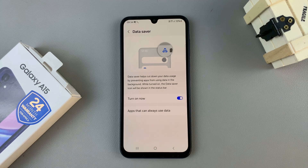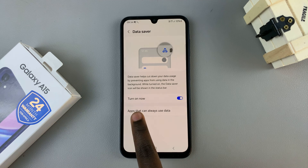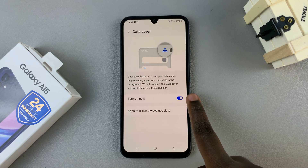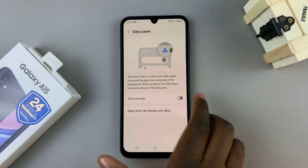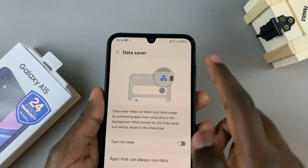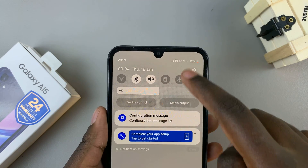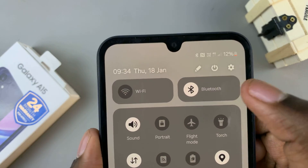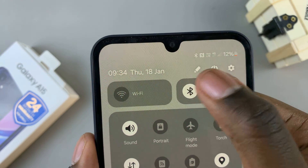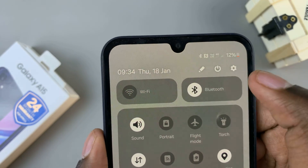If you wish to disable it, just tap on the toggle next to turn on now, and in quick settings you should see that the icon is no longer there.